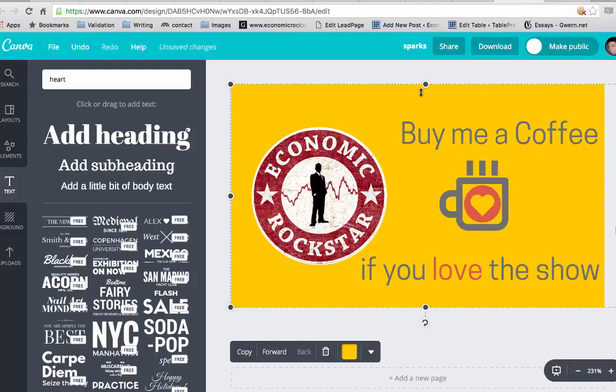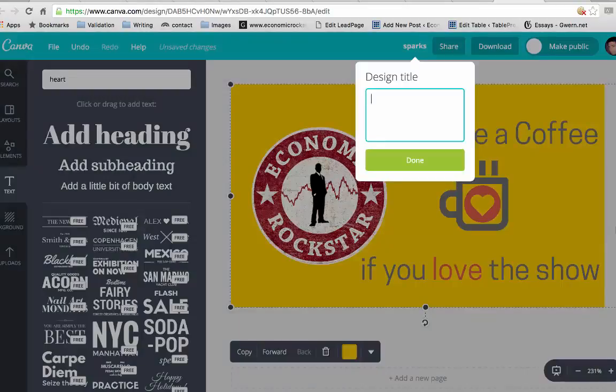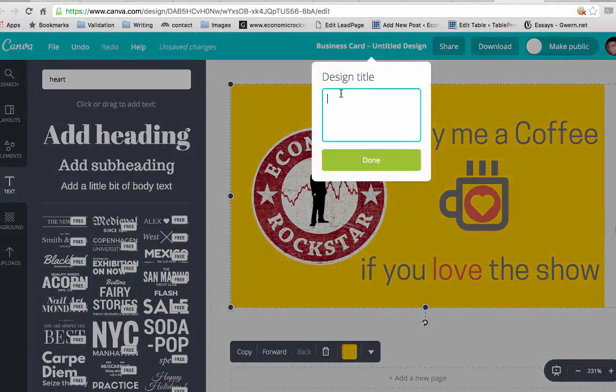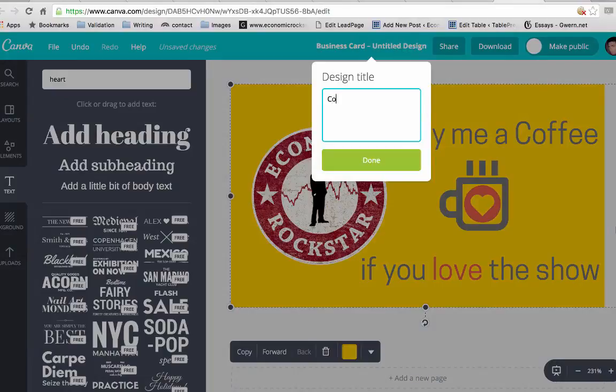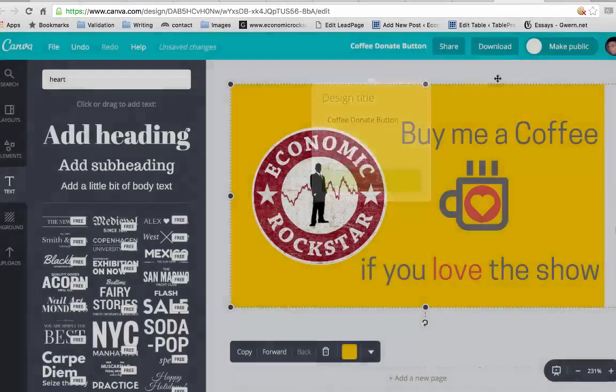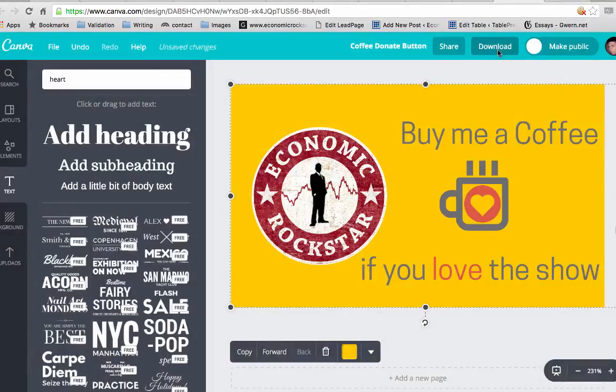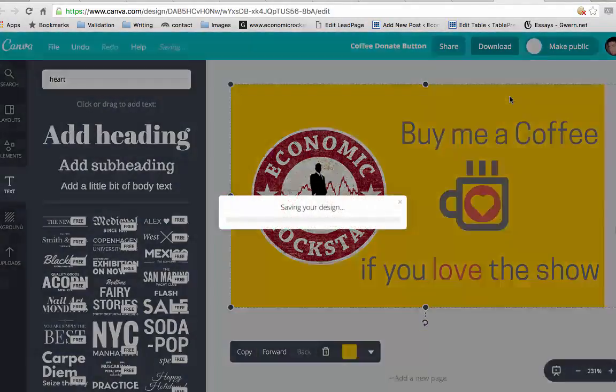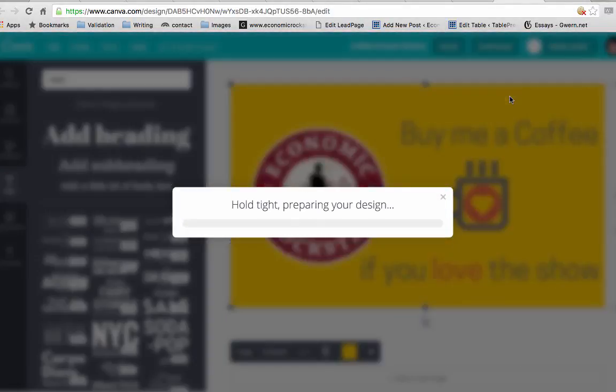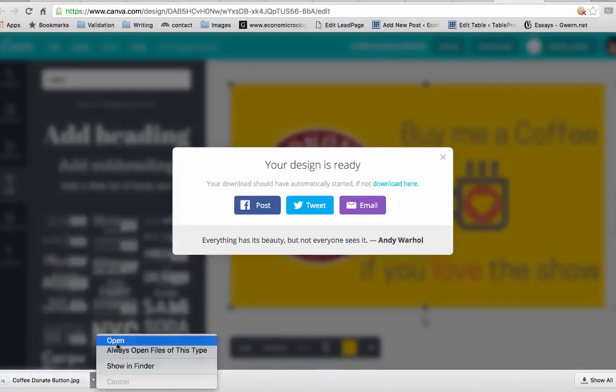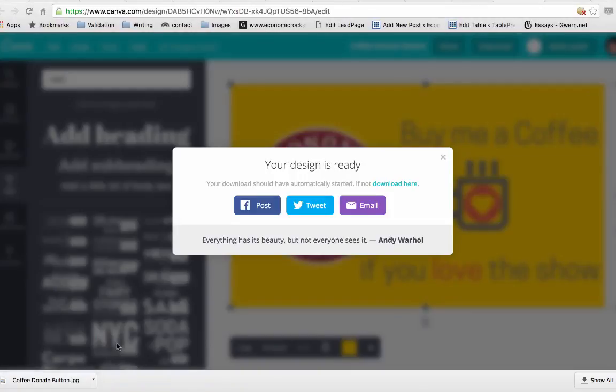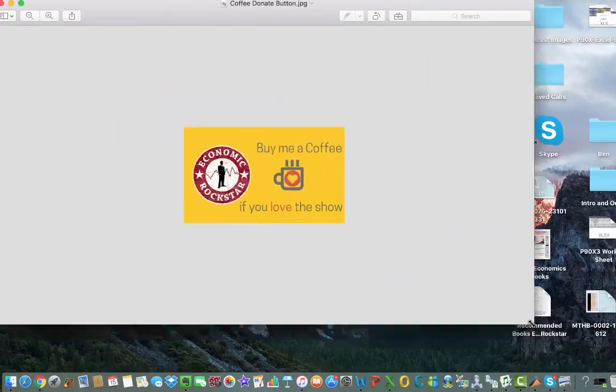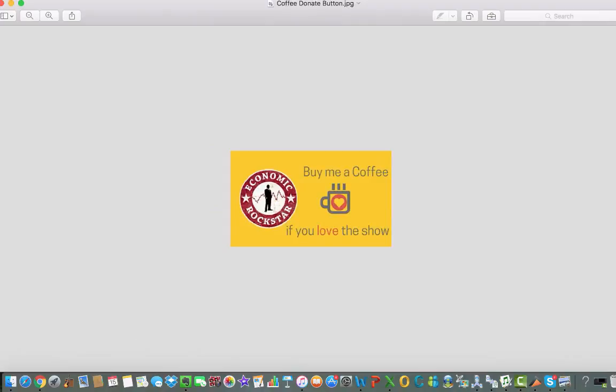Check out the next video where I will show you how to connect this up to PayPal and put it onto your own WordPress site. Don't forget to change the title of this - just click on whatever is written up here. 'Coffee donate button.' And download JPEG for the web. There you have it - you can open it up and you have your JPEG ready for installation on your WordPress site or your website.